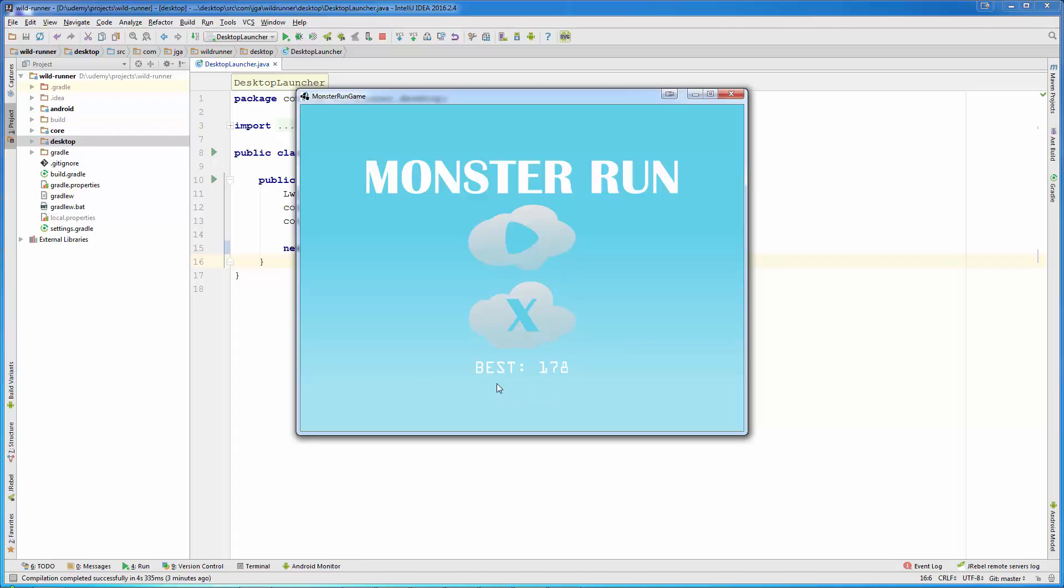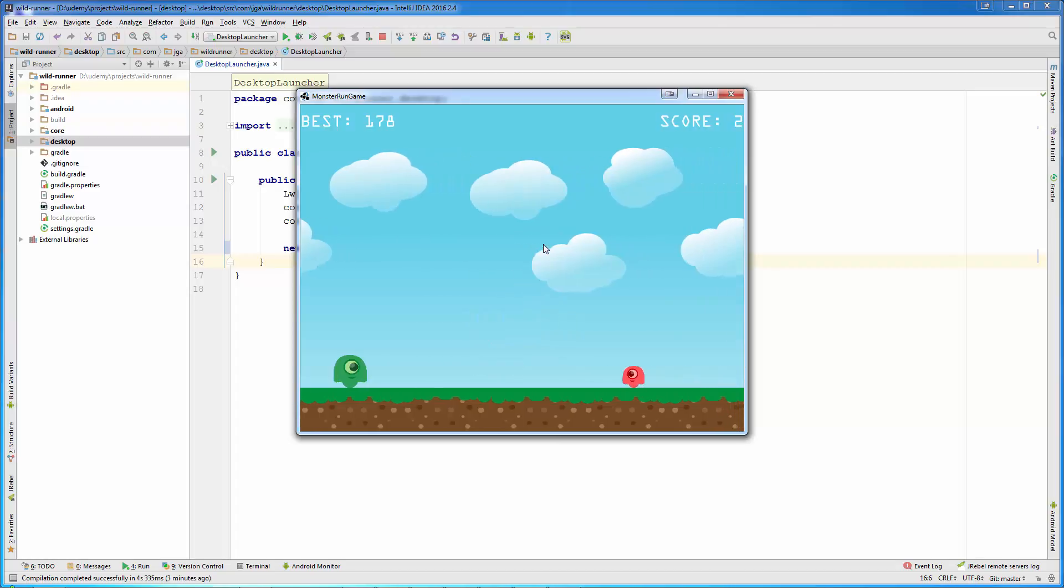There is a label on the bottom that shows the best or the high score, and now if I press the play button, you will see the actual gameplay.